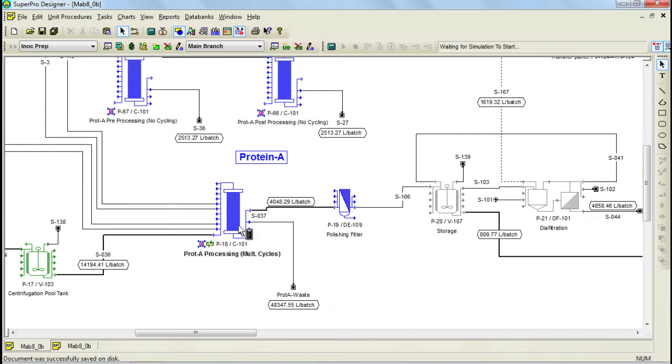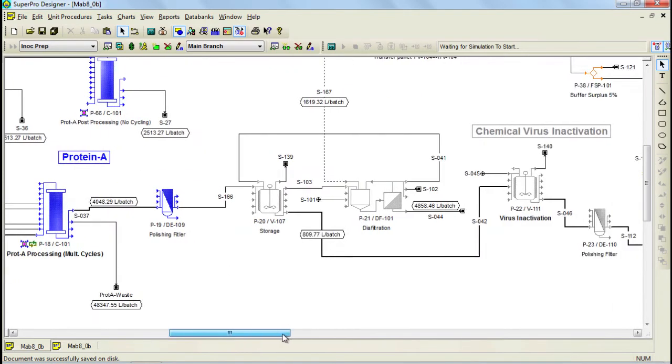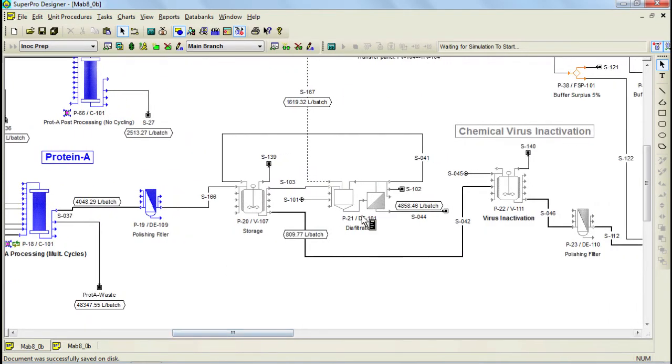Following chromatography, the product is collected in a vessel and then it is sent to a diafiltration unit where it is concentrated and diafiltered. The concentrated solution is then treated for one and a half hour with a detergent to inactivate the viruses.